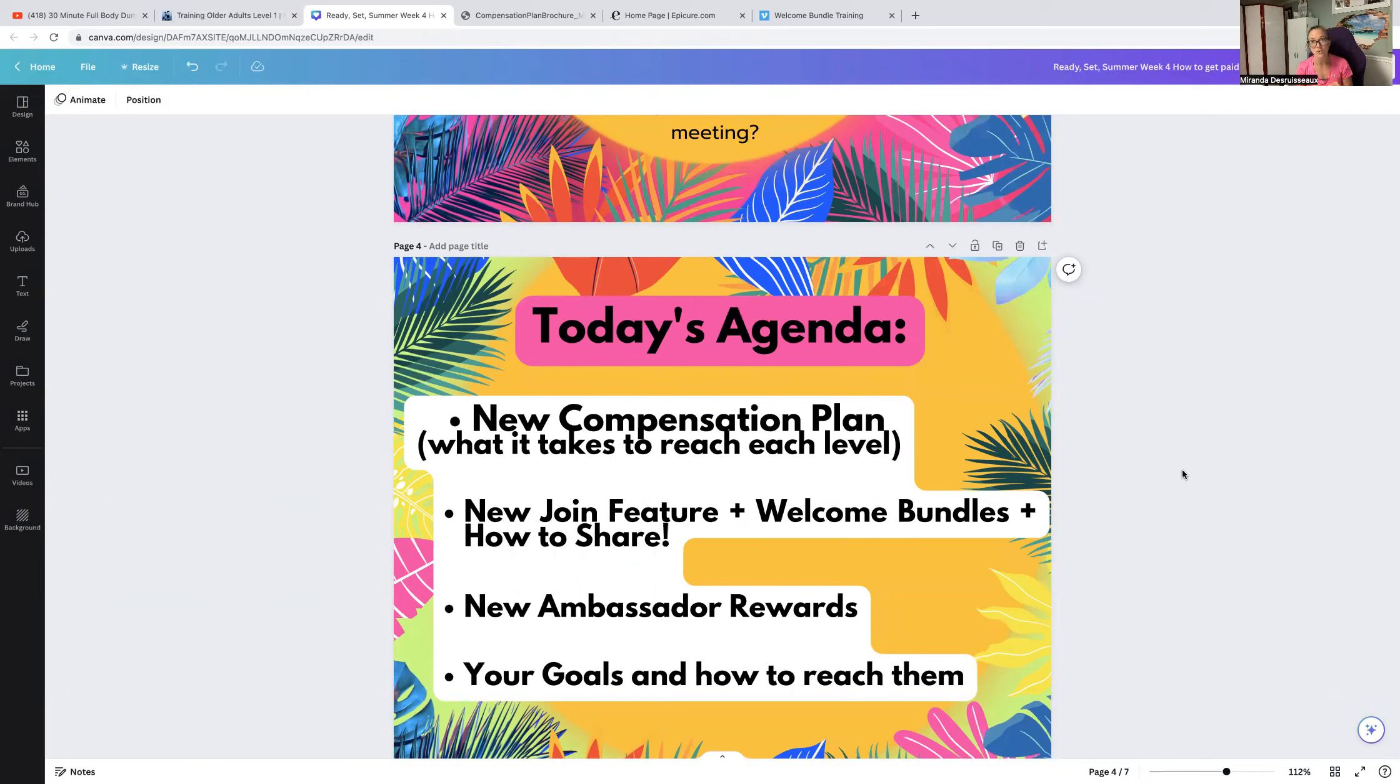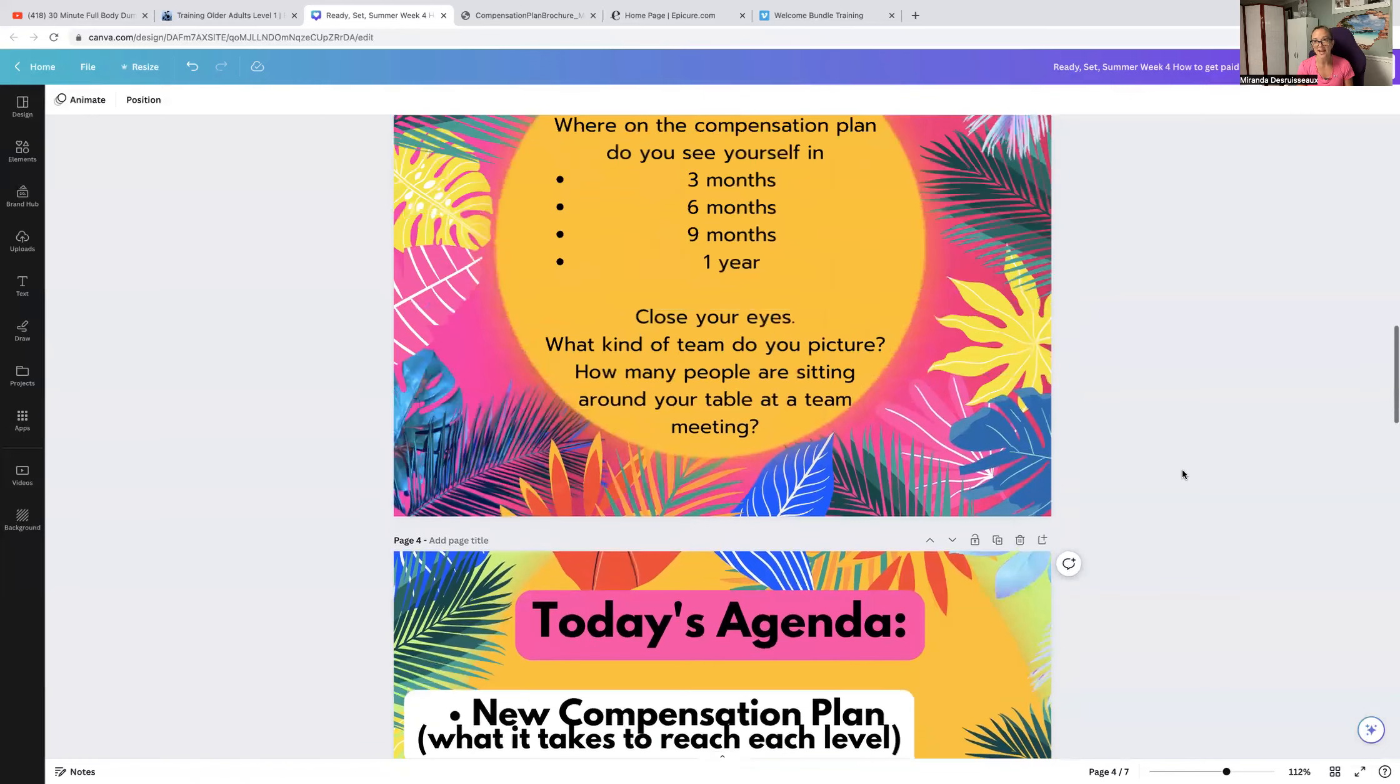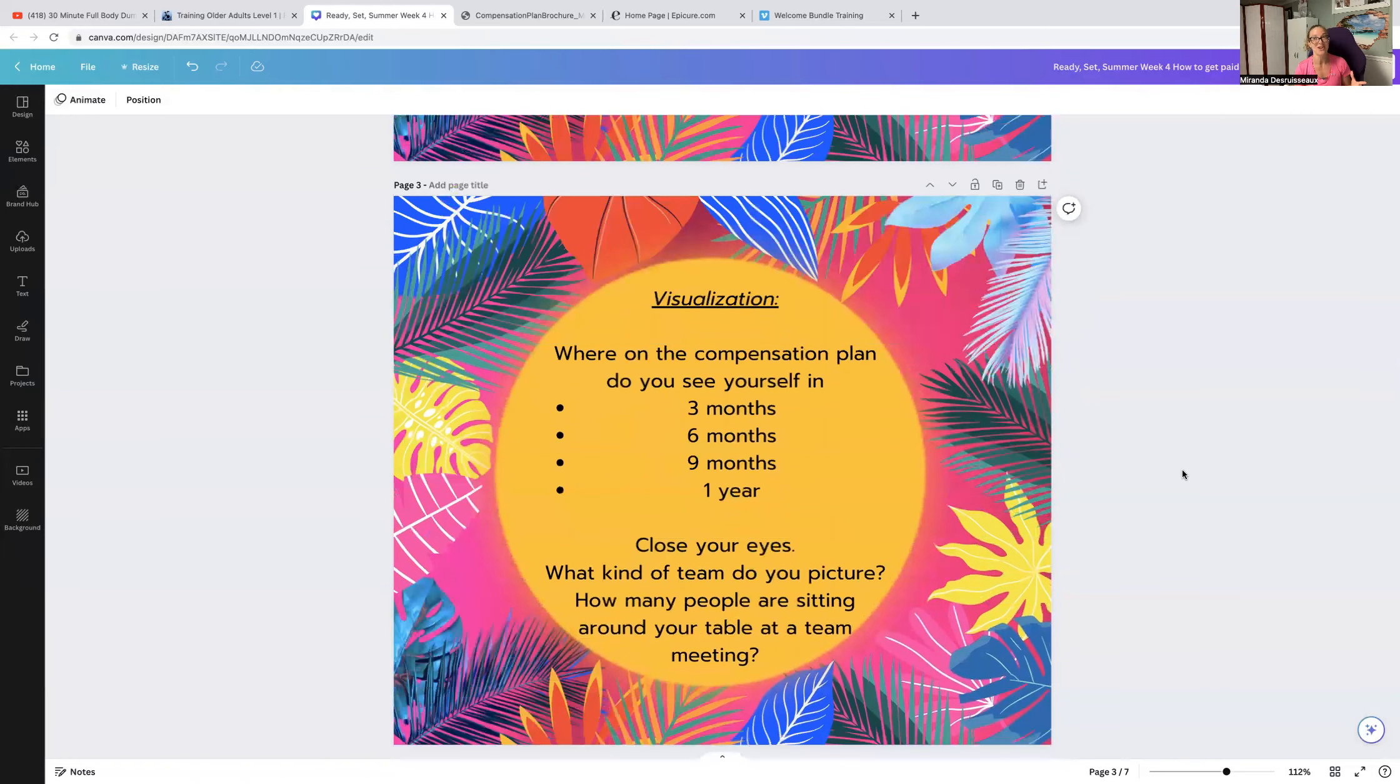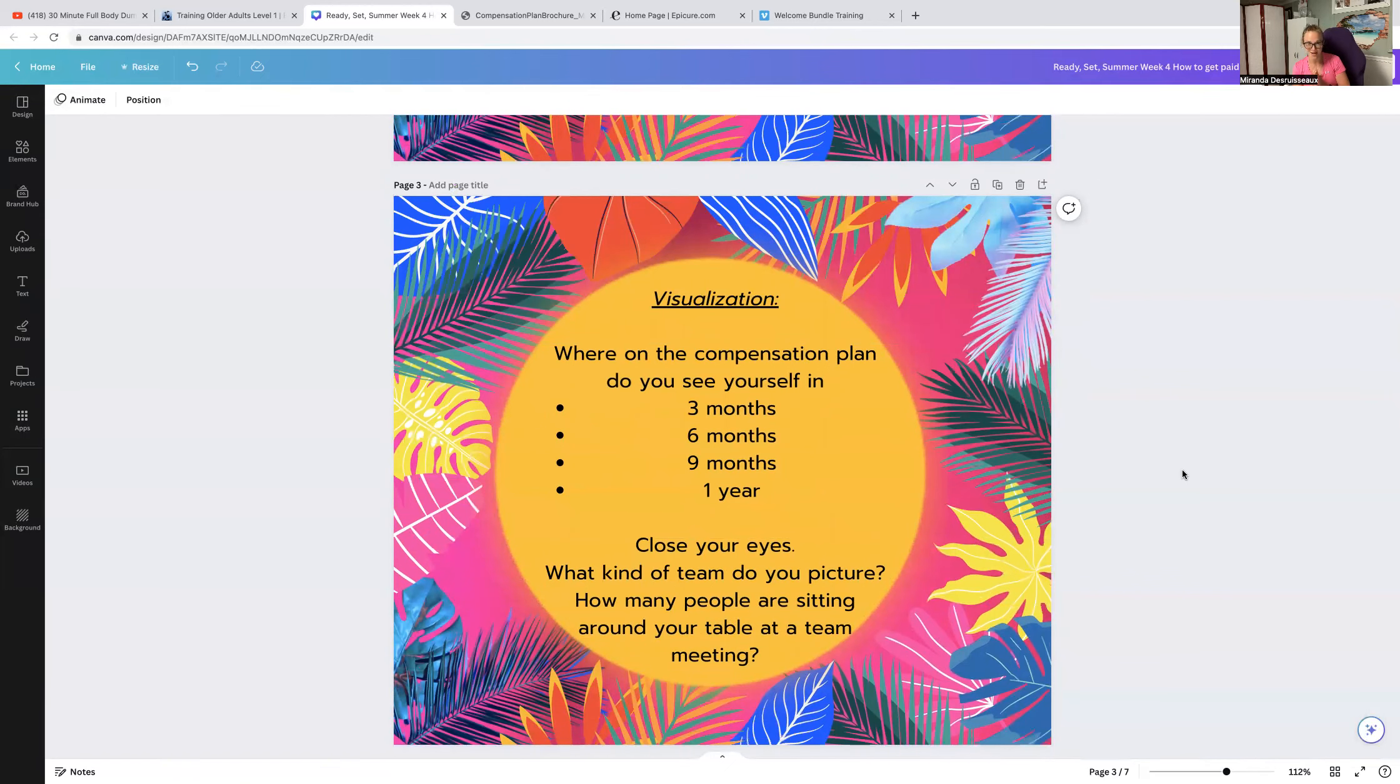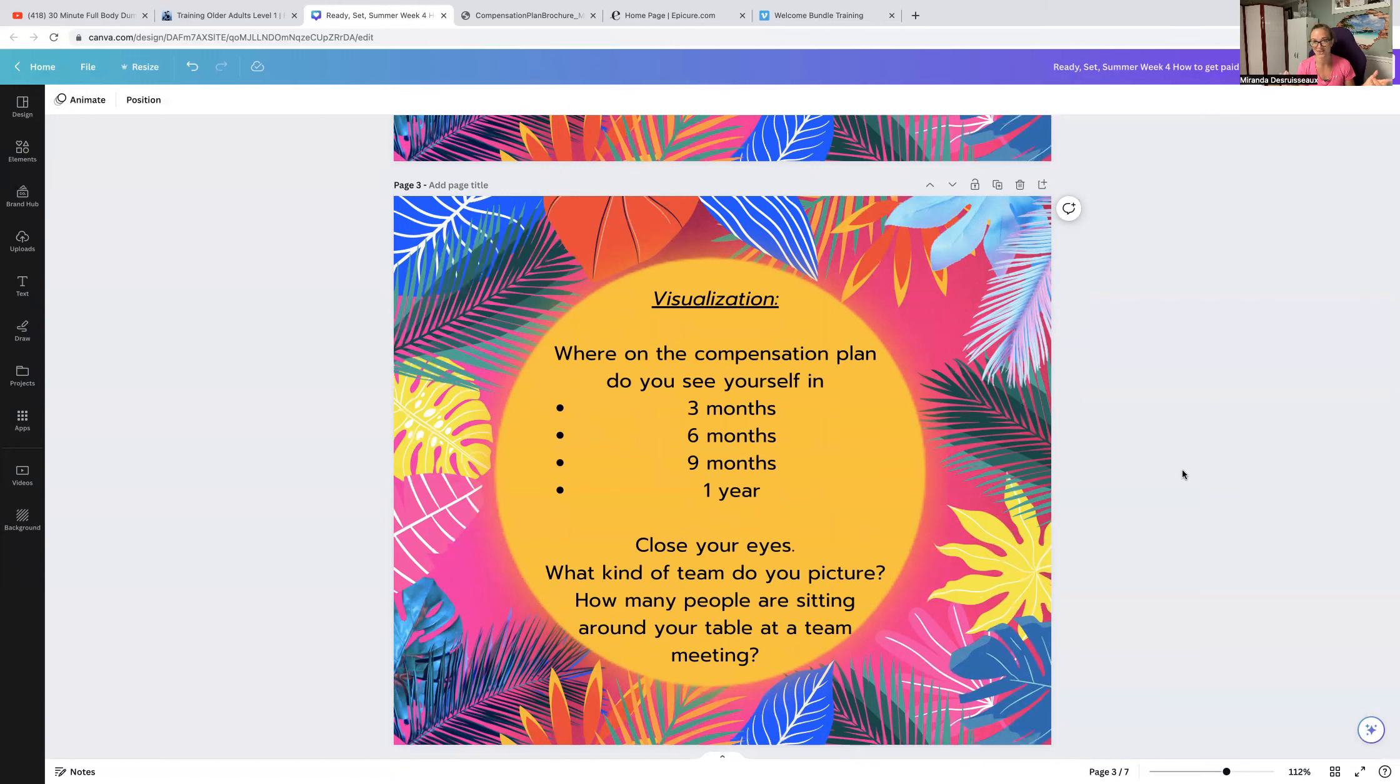So I want to make sure that you've seen all this and that you understand it. We'll look at our welcome bundles, and then how to share these new opportunities, check out your goals and how to reach them. Where on the compensation plan do you see yourself in three months, six months, nine months, and one year from now. I'm going to help you answer those questions today by helping you to understand the comp plan in general.